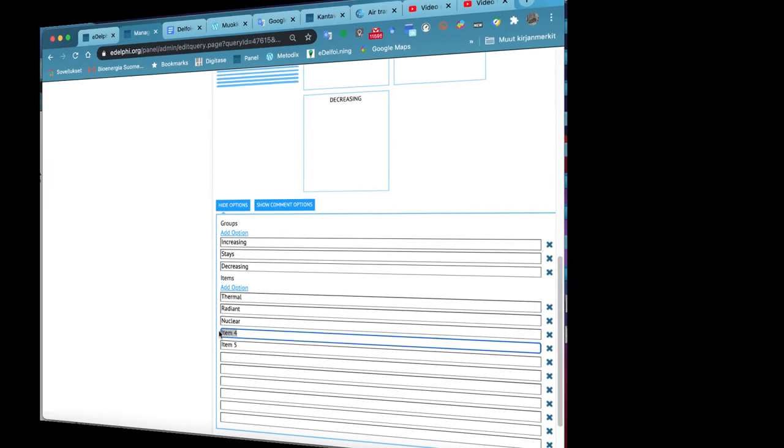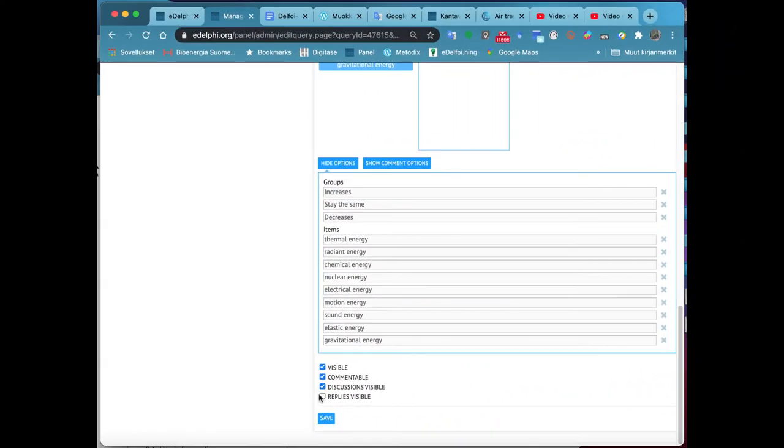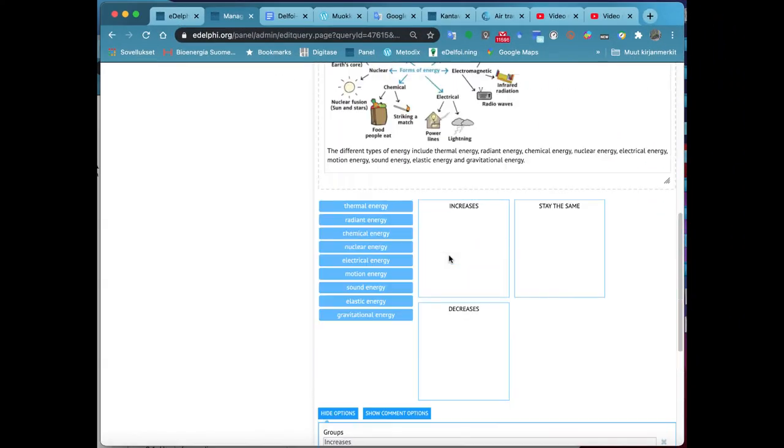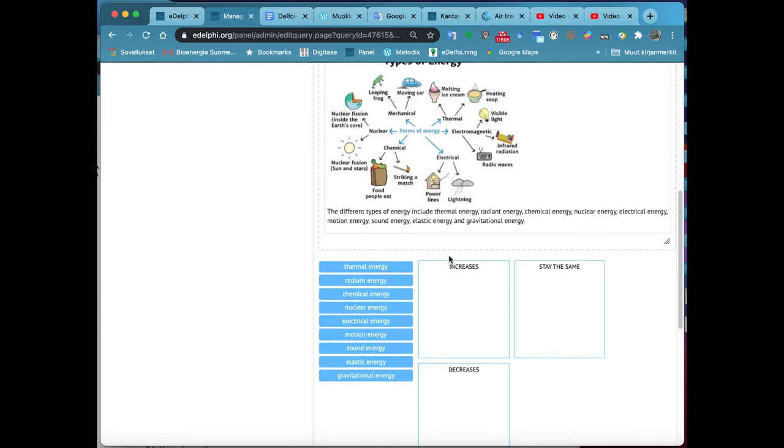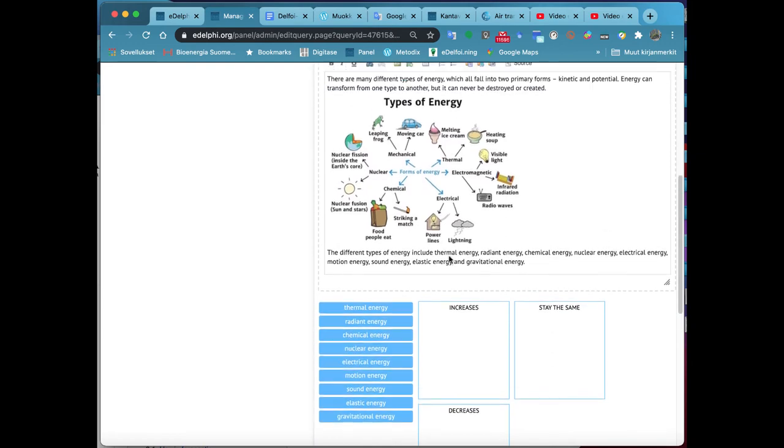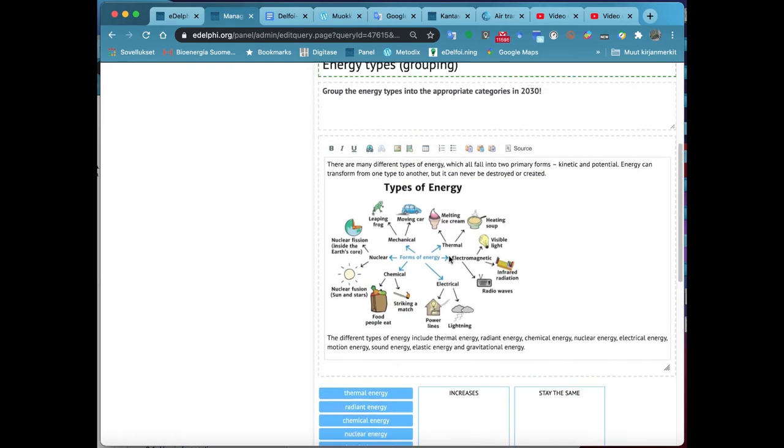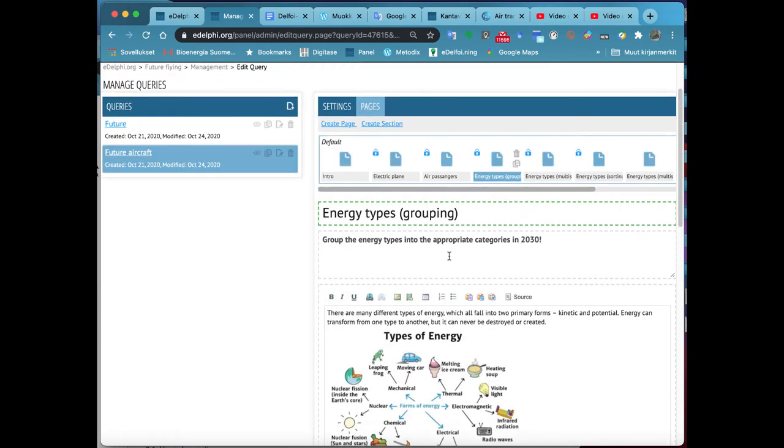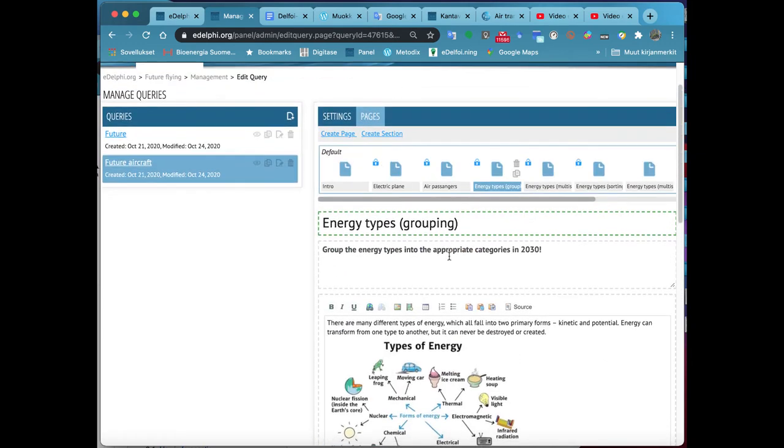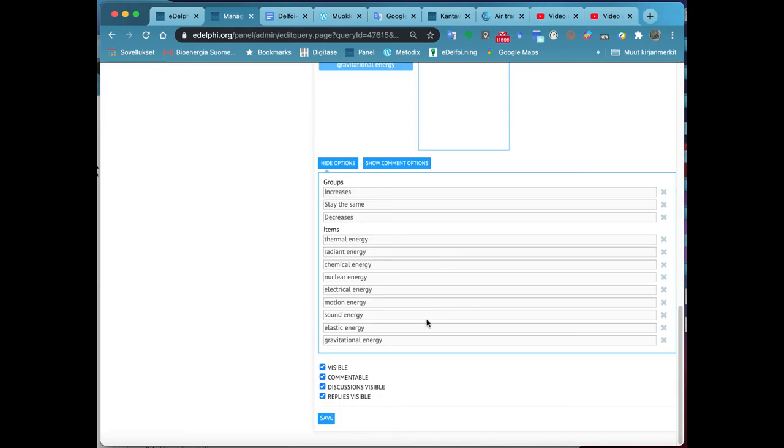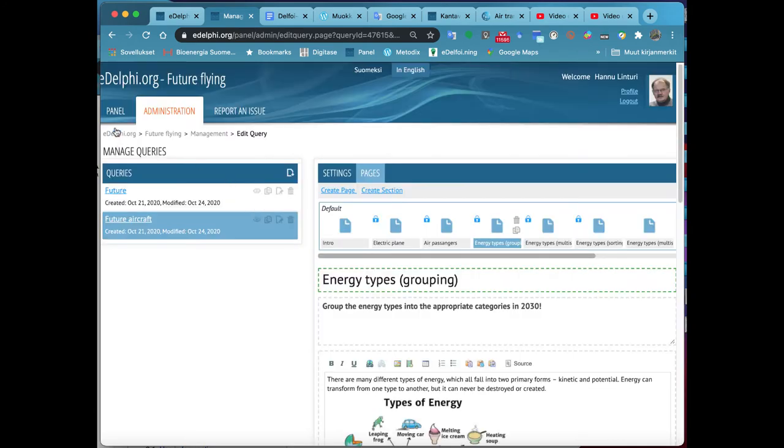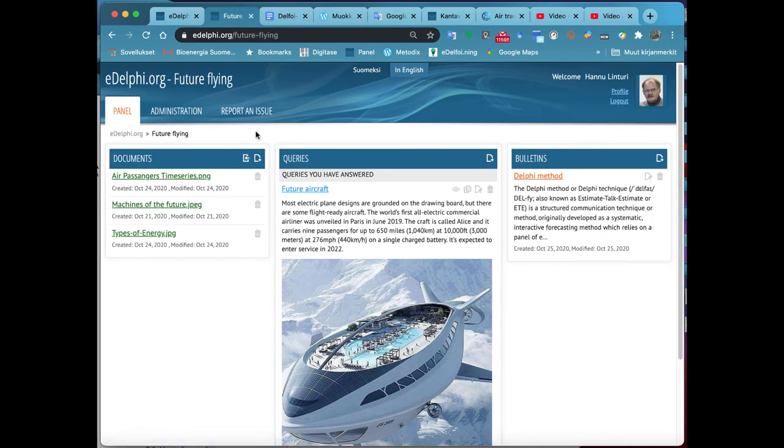From Groups, you will define the category of your choice. To add categories to be grouped, click on Add option. Name the categories on the reserved rows. You can delete a category by clicking the cross next to a row.